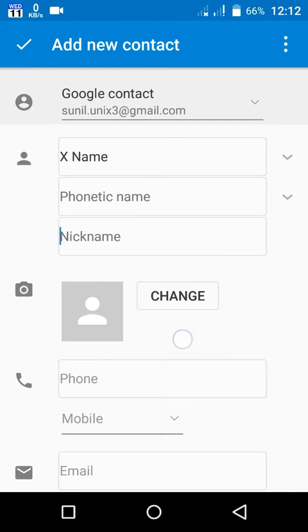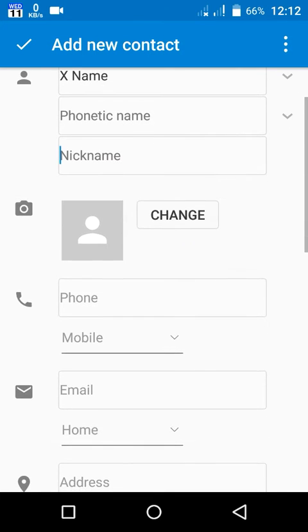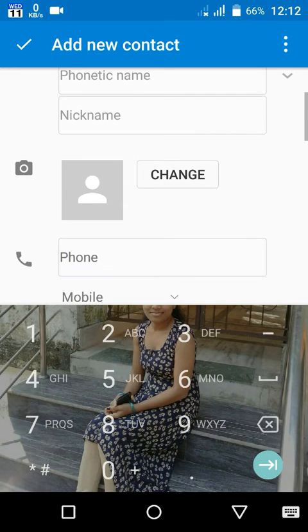Here you can add a profile picture for the contact. That means photo in your contact.